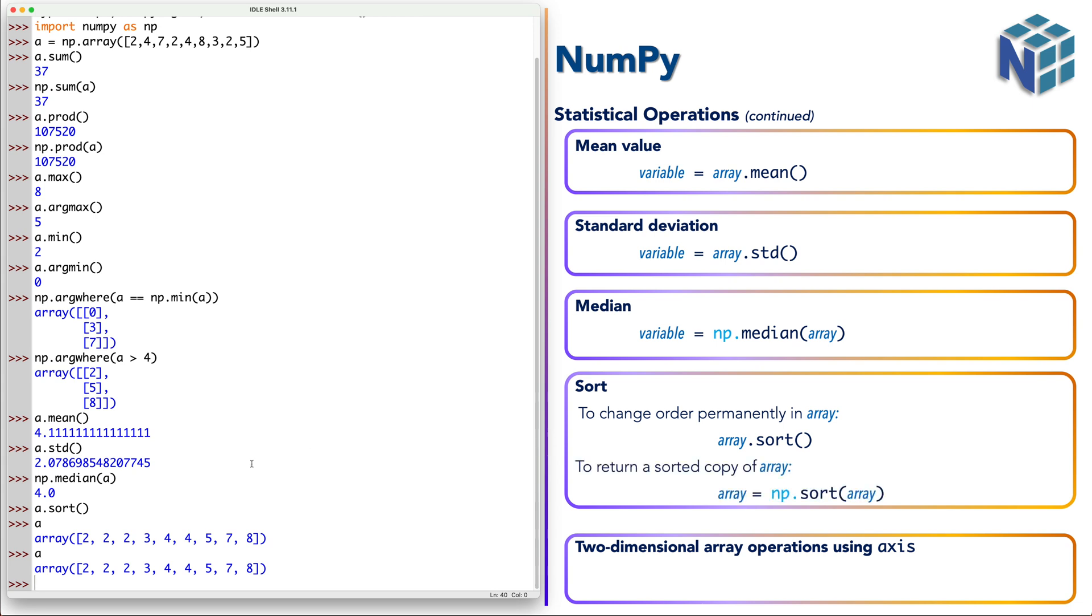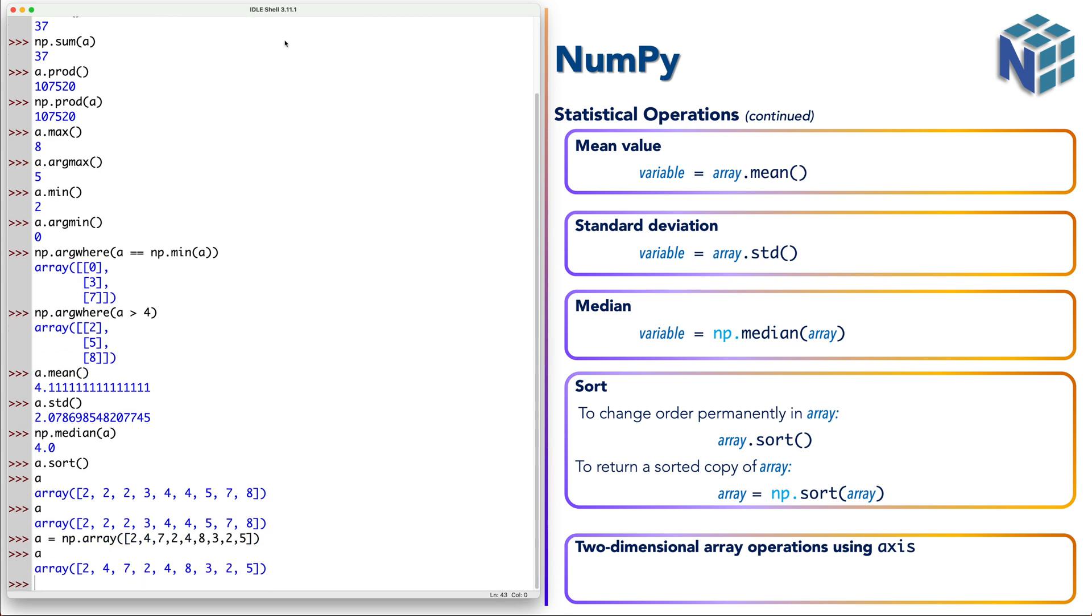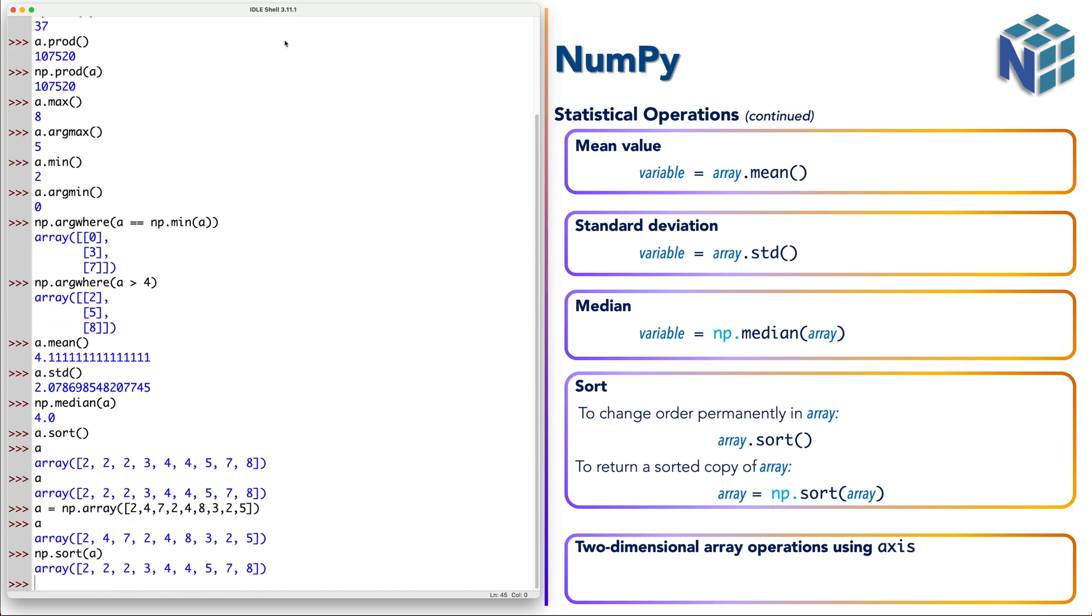Now the functional version of sort returns an array without affecting the original one. Call a again. So a now it's in the original form. And let's say np.sort(a). So now we got the sorted version of a.